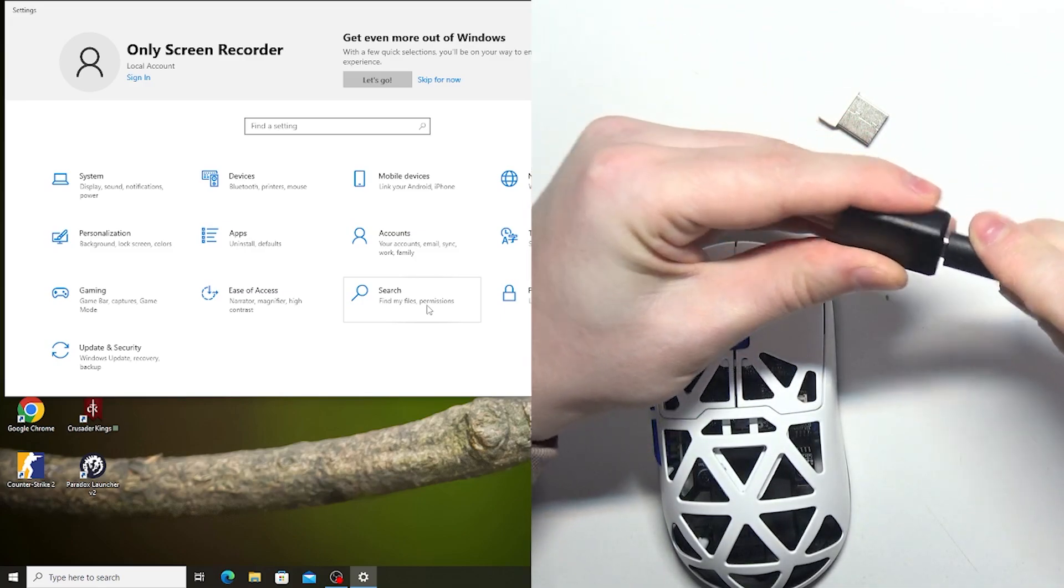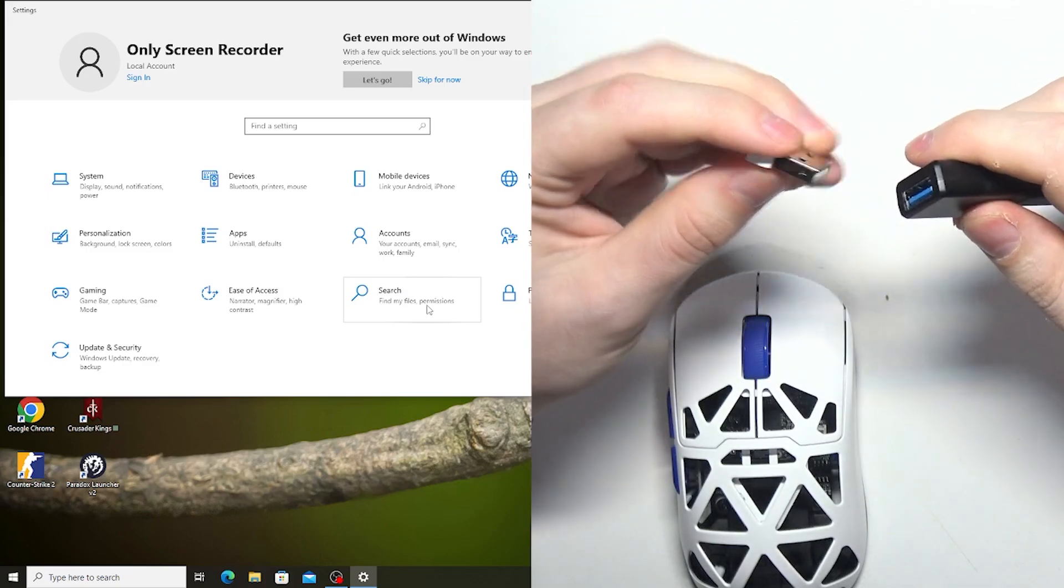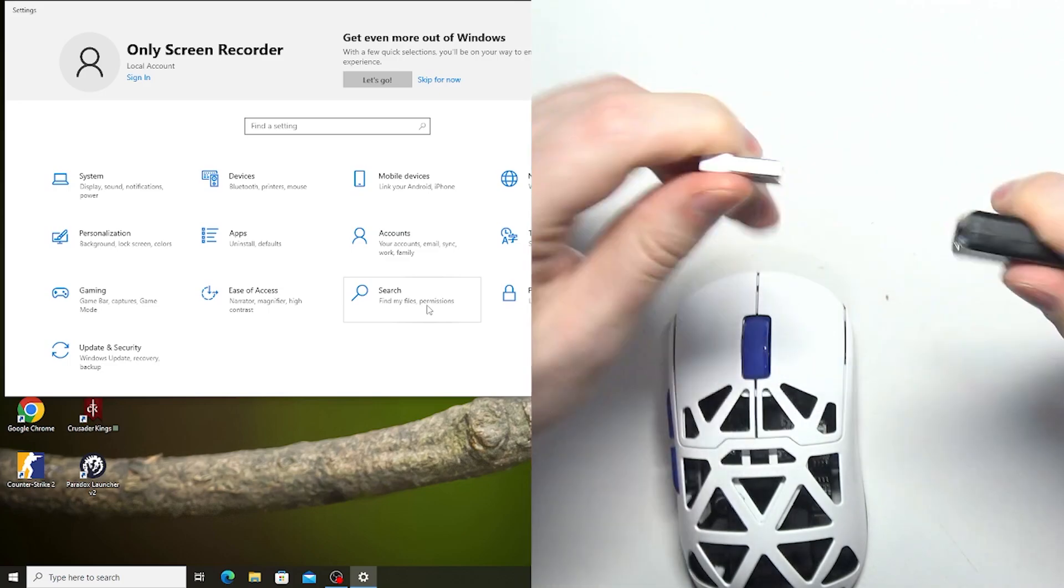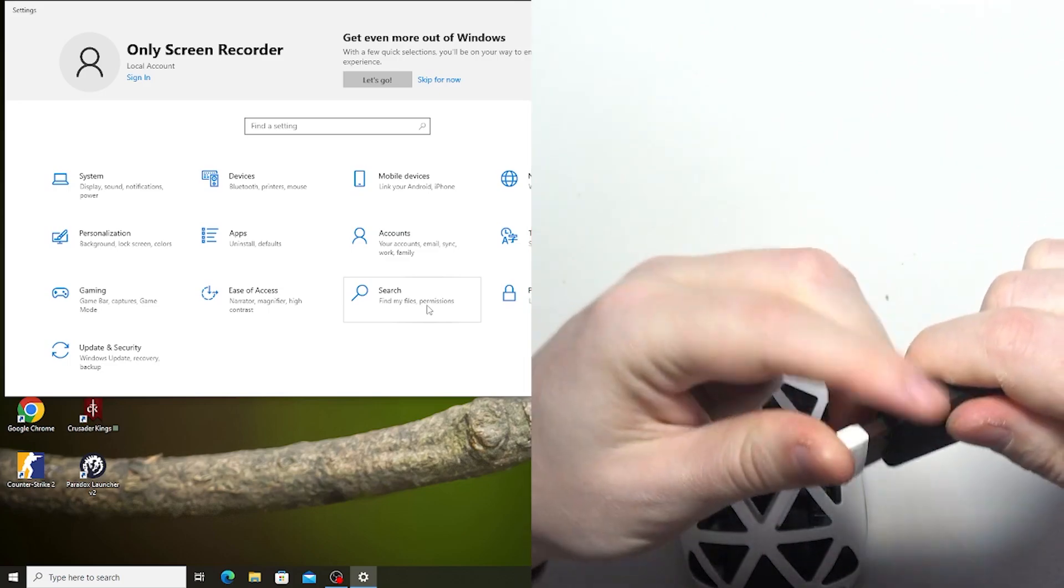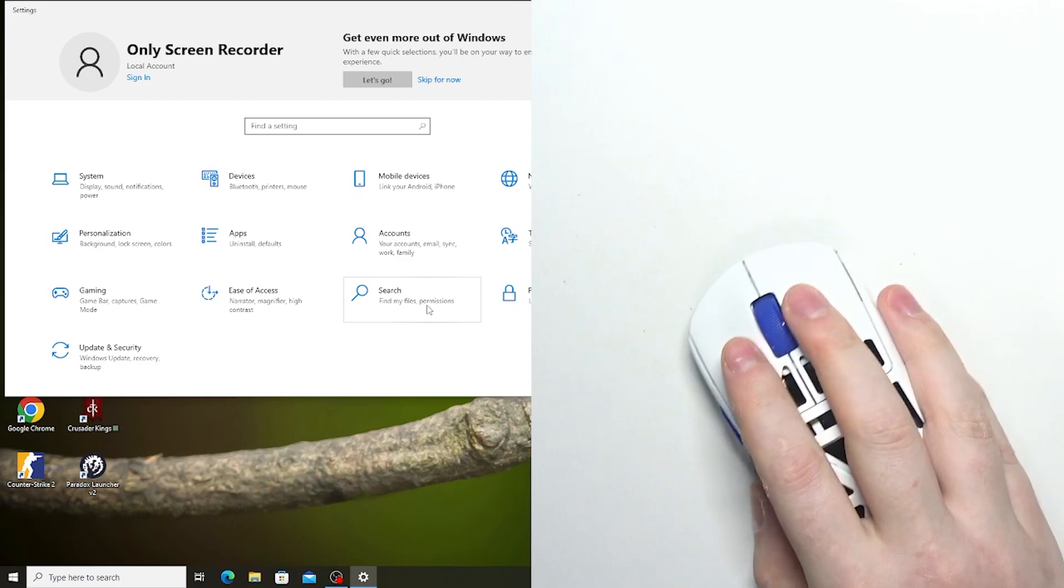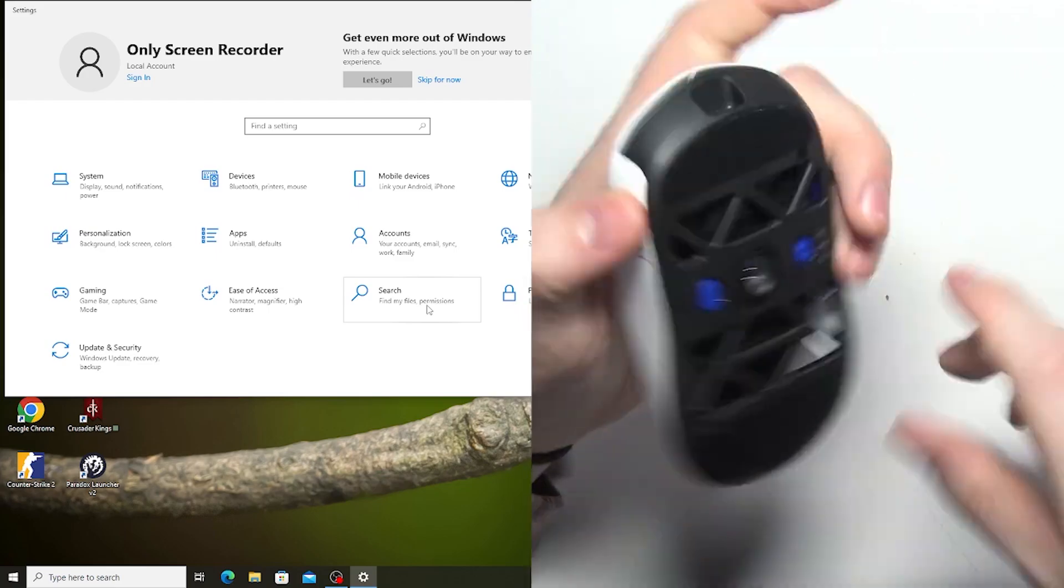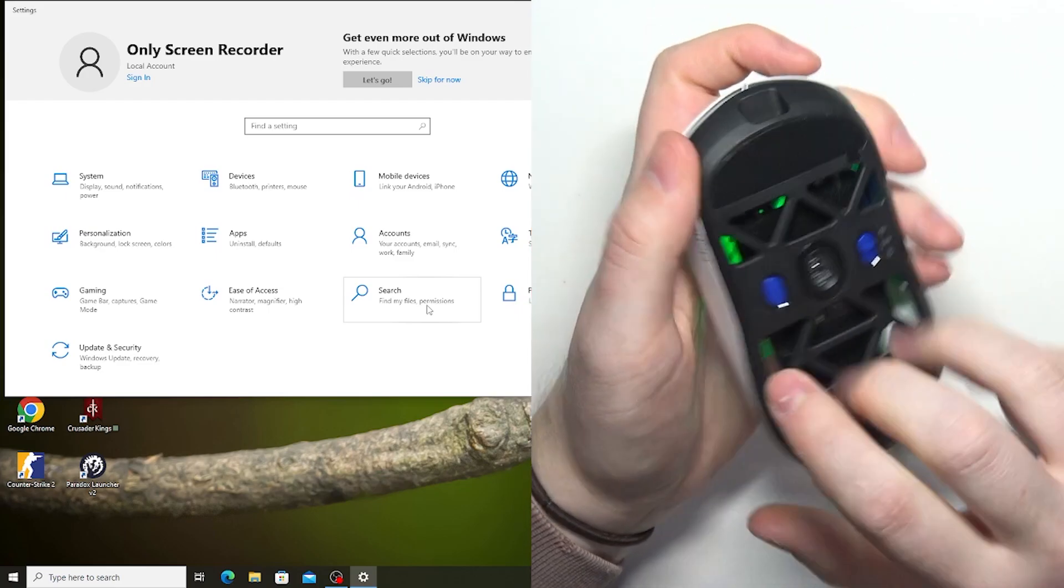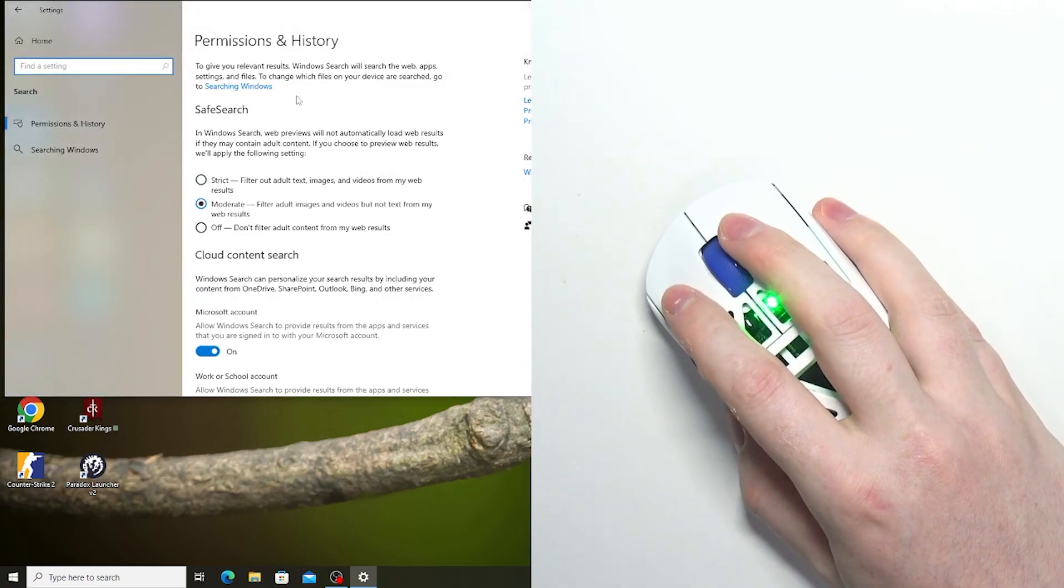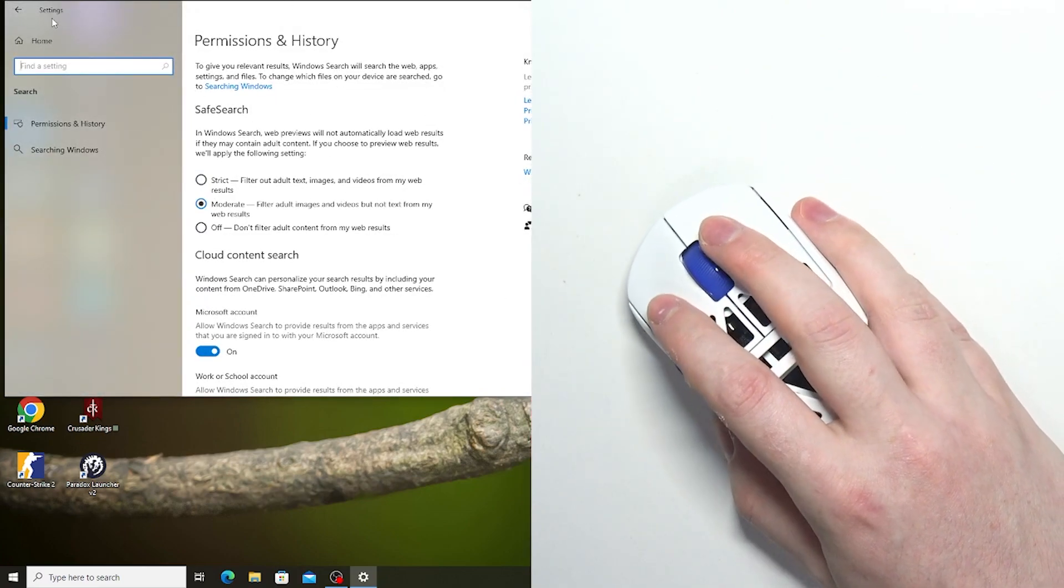and your PC obviously and then the dongle should go into the adapter like this. Now you can place it as close to your mouse as possible and it will give you the best performance. Also on your mouse you will need to switch it right here to the 2.4G connection and it works fine again.